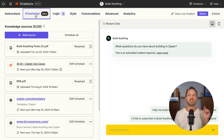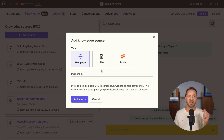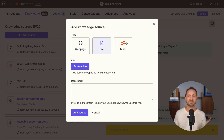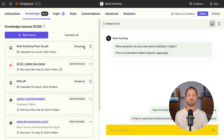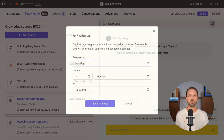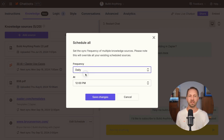You get to decide what knowledge your chatbot has by uploading files, scraping and syncing public websites, or using Zapier tables. Once you have your sources added, you can easily sync individual items one by one or click schedule all to decide when you want to sync the data.